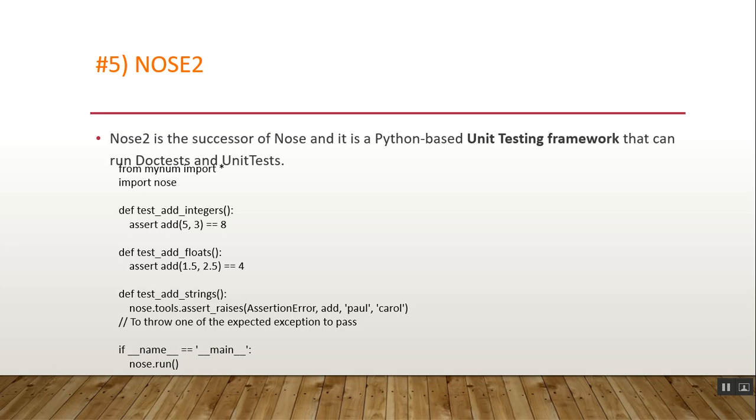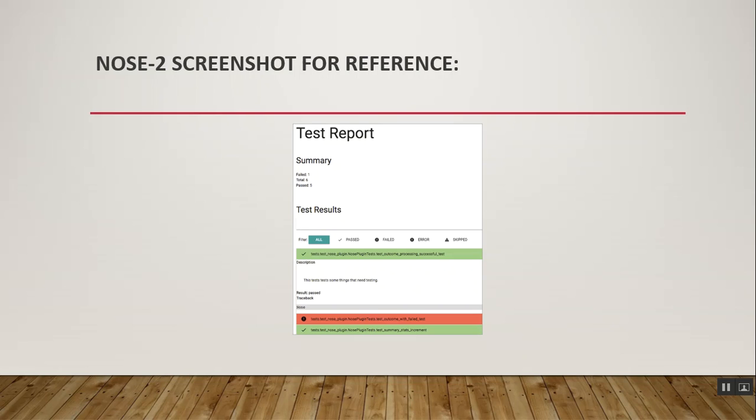After creating a sample test code, you can execute it in Nose2 format. This is your screenshot for reference. This is the test report format that includes summary, failed test cases, total test cases, passed test cases, and the complete description for each and every test case as per your necessity.